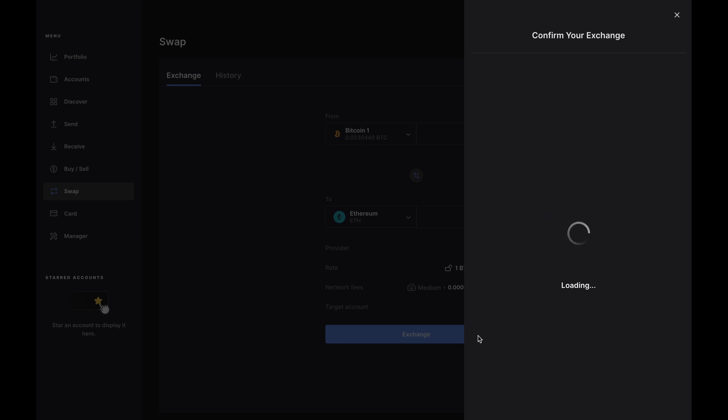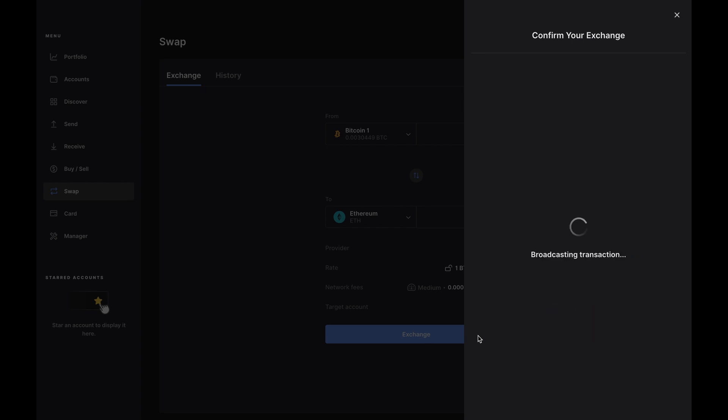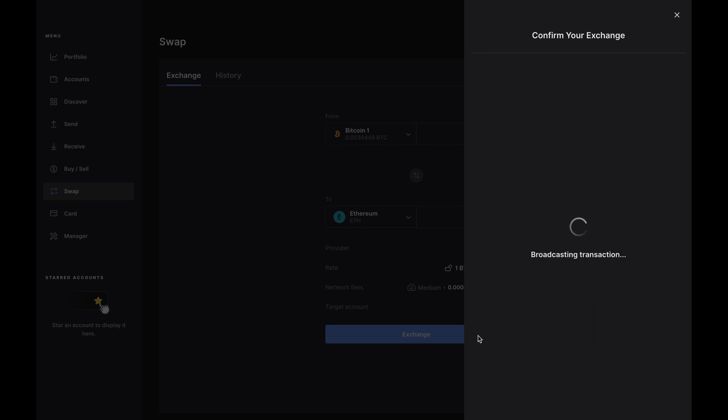The confirm side panel will now open and you'll be asked to review your transaction details. If everything looks good to you, just confirm the swap on your Nano. And that's it. Your crypto is now being sent to and from Changelly, and all you have to do is wait for the transaction to be confirmed.